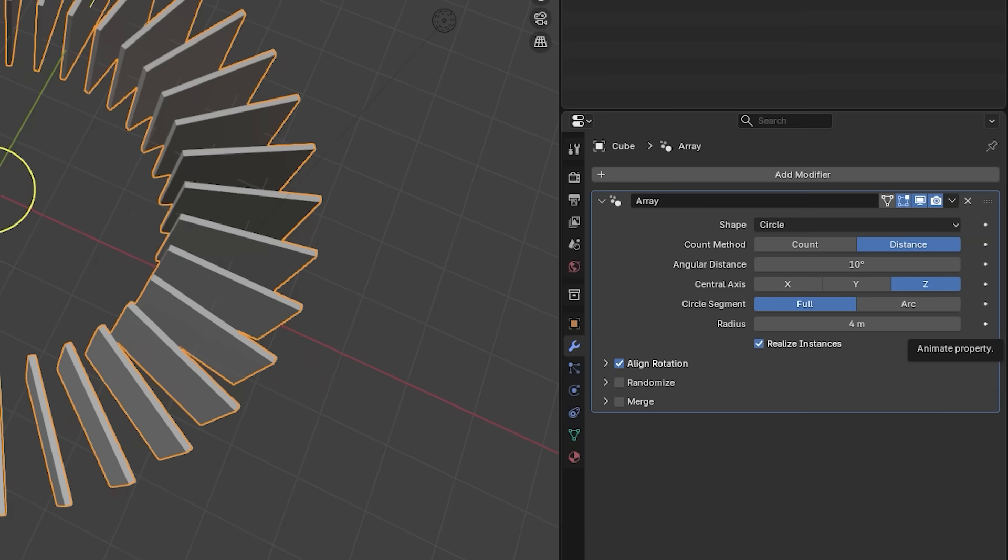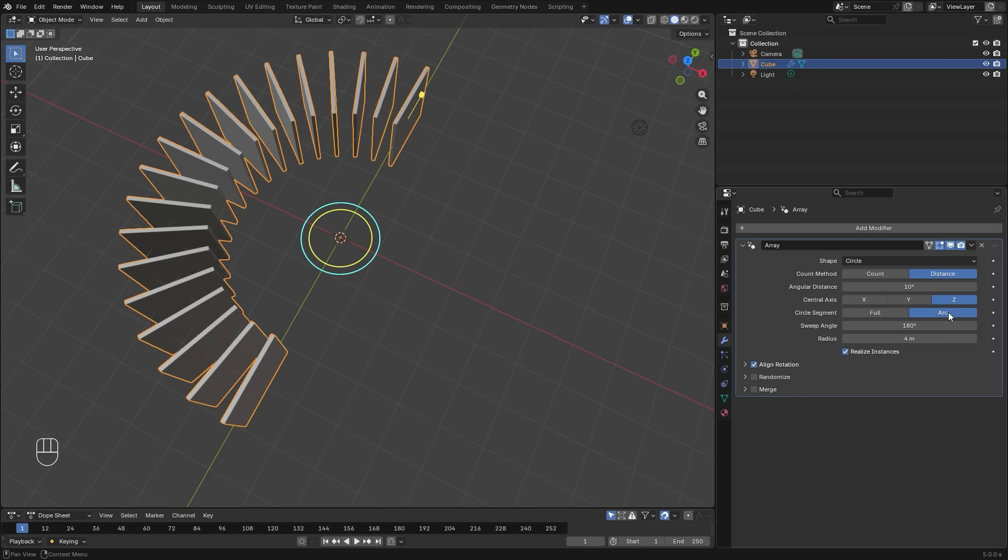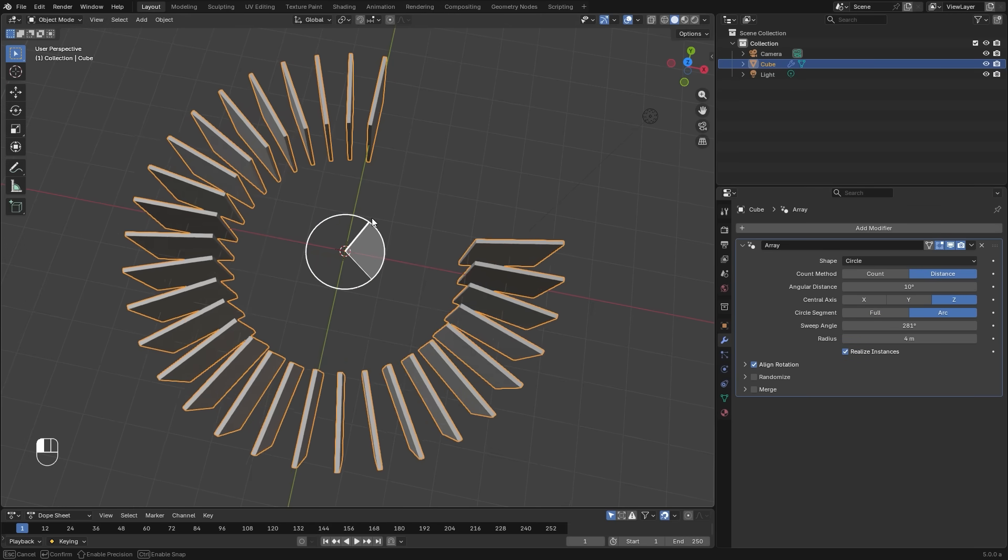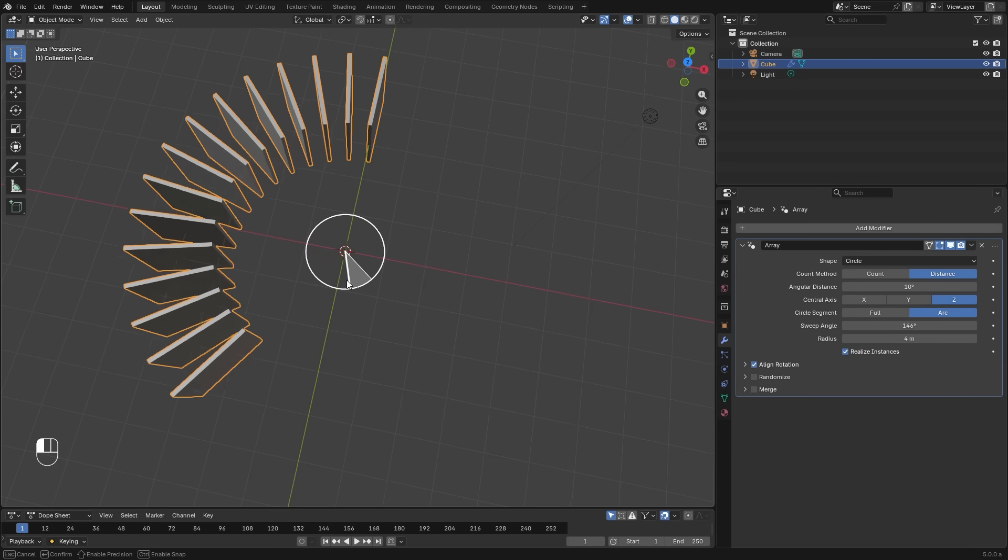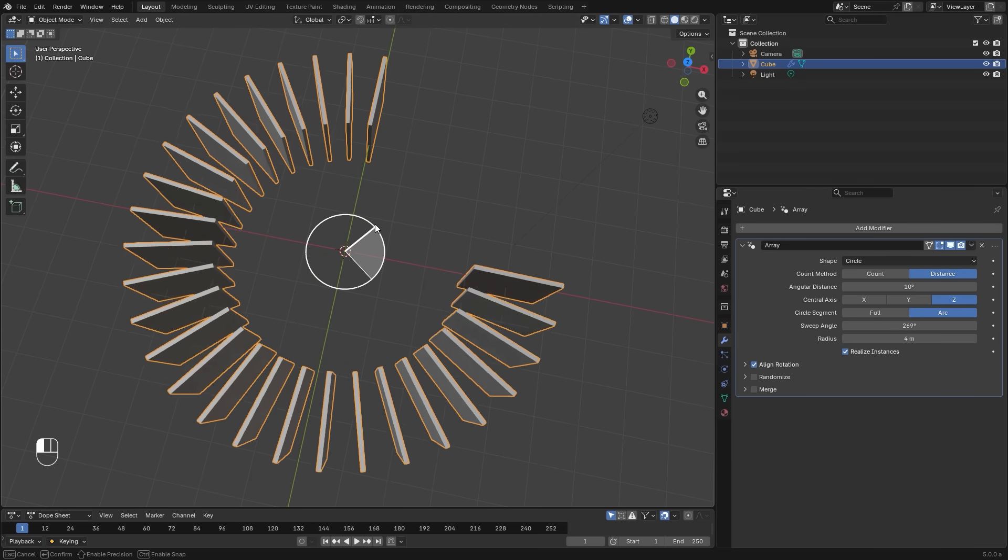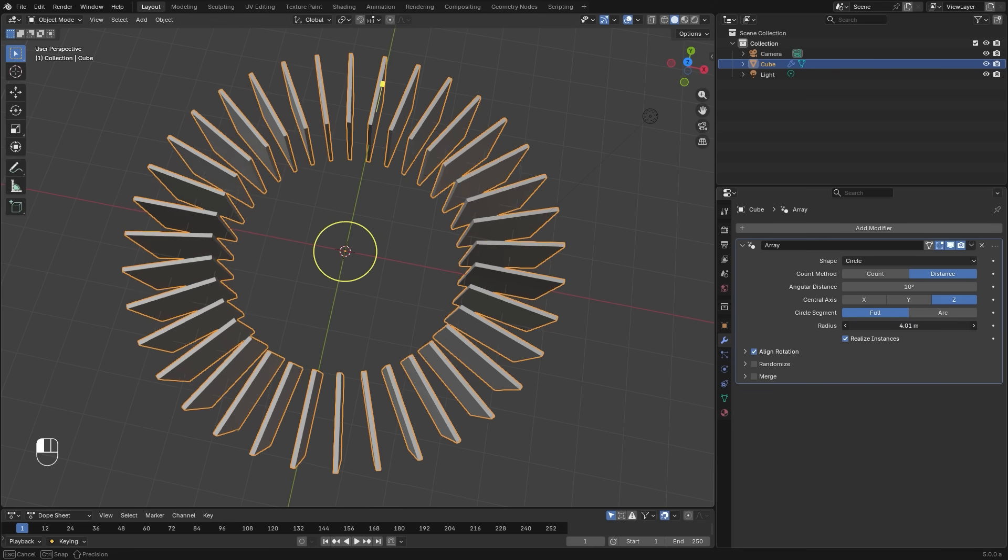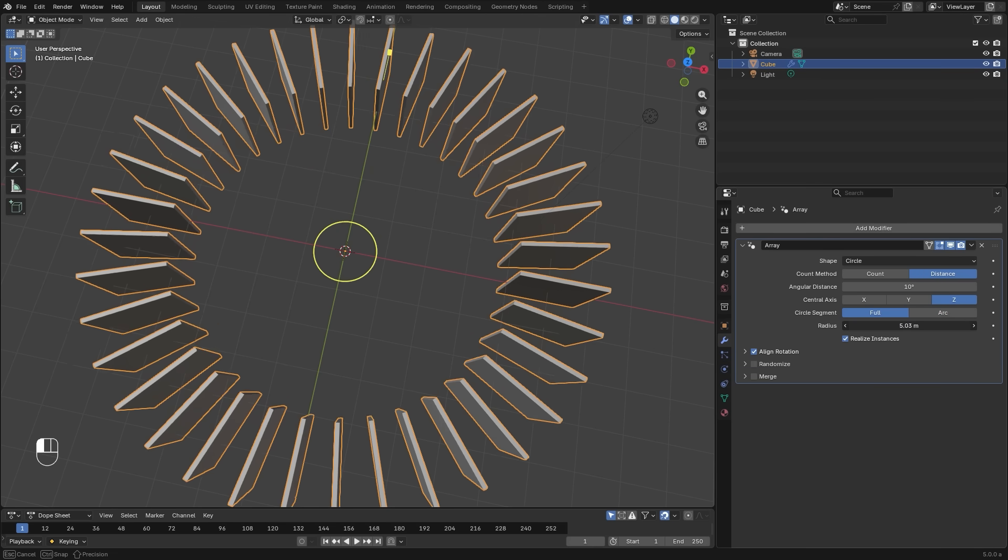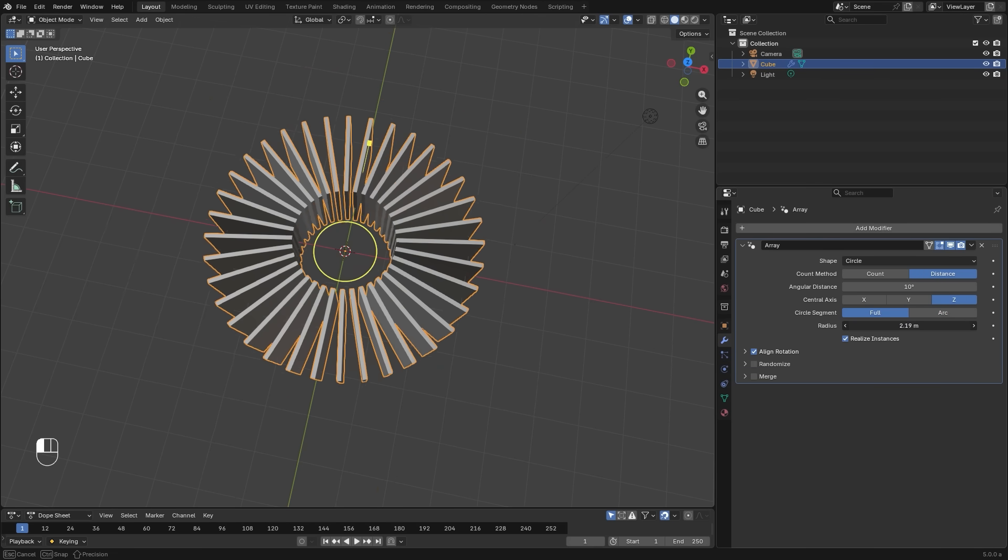Below that is the circle segment. The two options that we have here is full, which is the full circle, or arc, which can be used to create half circles, or almost like a 75% of a circle depending on what you want. And then the radius, of course, is how big the circle array is going to be.